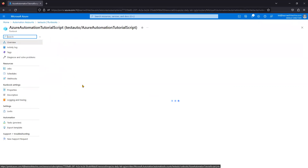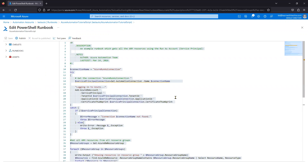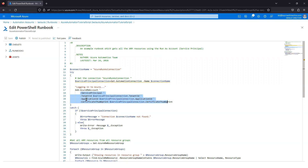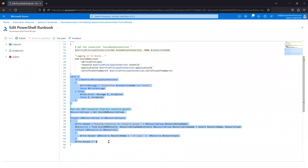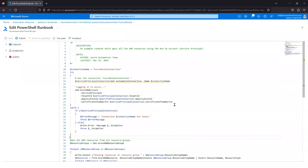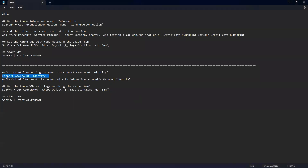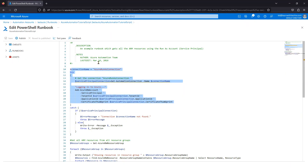Looking at the existing runbook by clicking Edit, you can see the older script uses Get-ServicePrincipal with the service principal name, tenant ID, application ID, and certificate thumbprint to log into Azure and get the required privileges. Microsoft now says to remove that block from all runbooks and replace it with 'Connect-AzAccount -Identity' followed by the identity name. You need to update all runbooks accordingly.